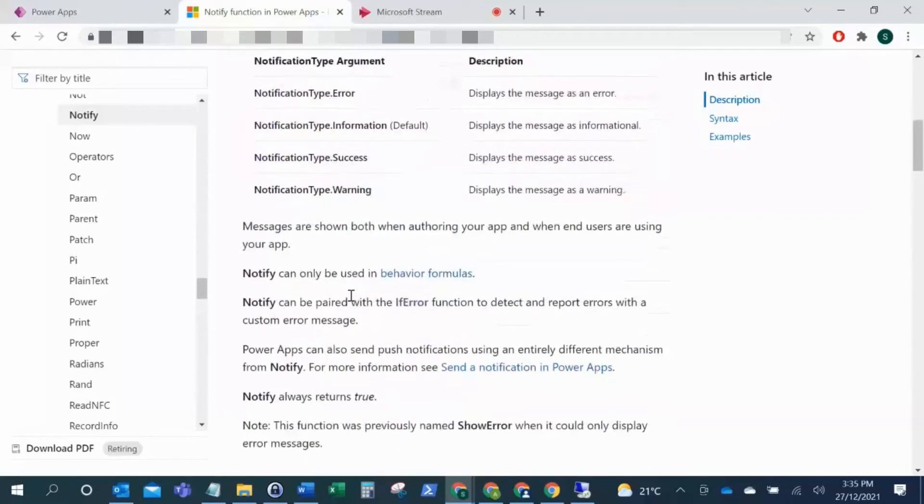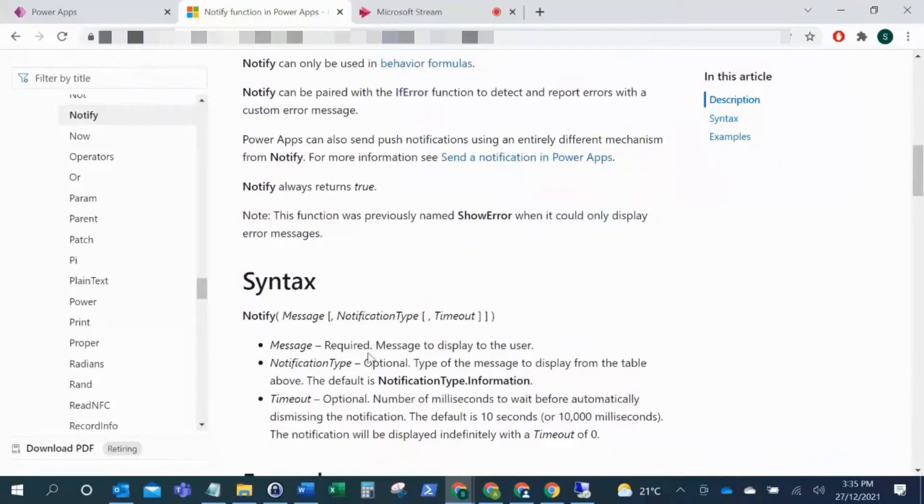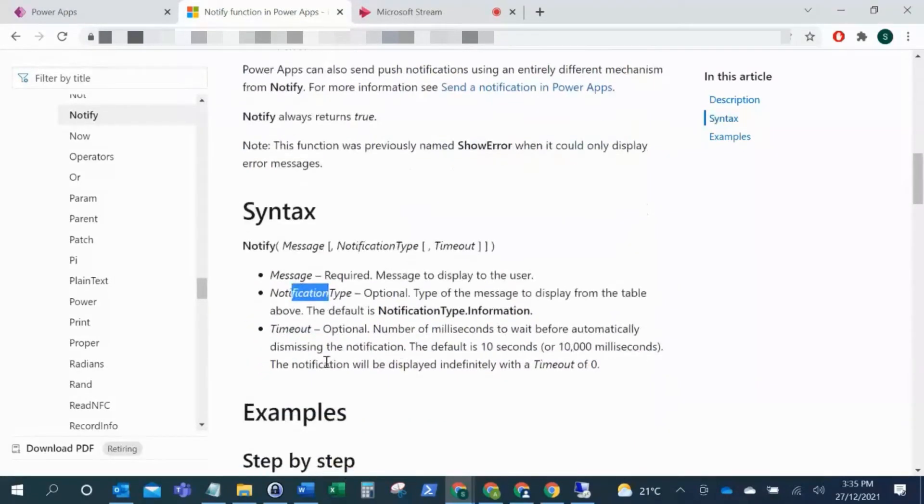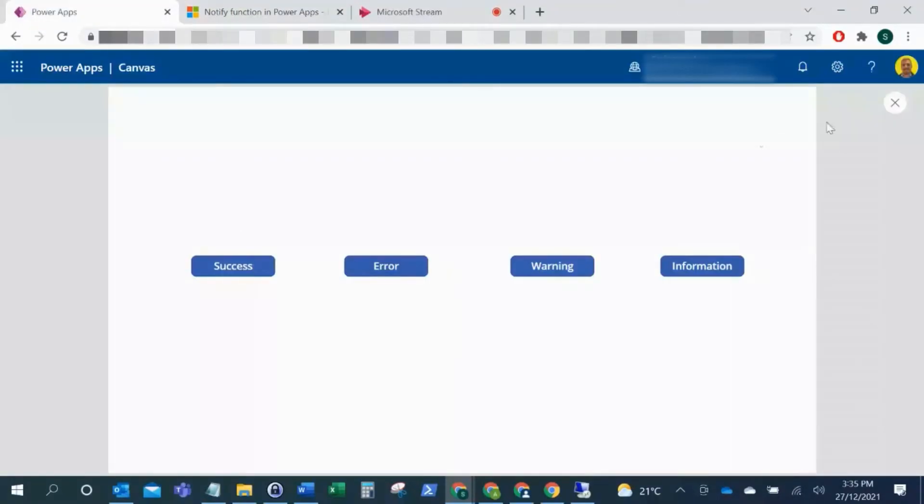So you've got your message, your notification type, and then you can also put a timeout section as well. So we'll just go back to this page. I'm just going to demo this. I've already set these up.